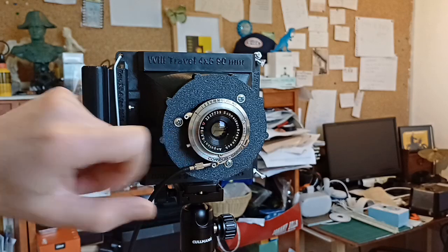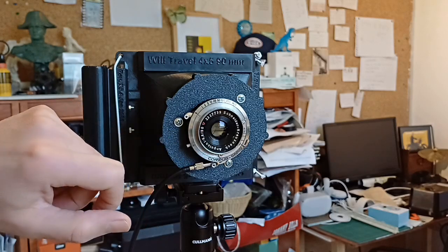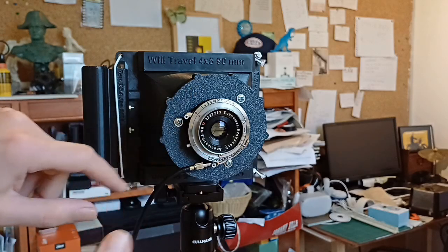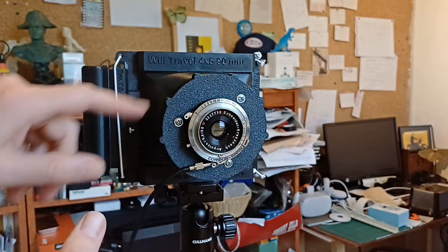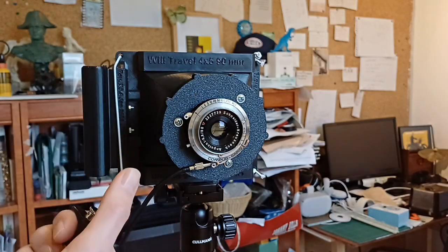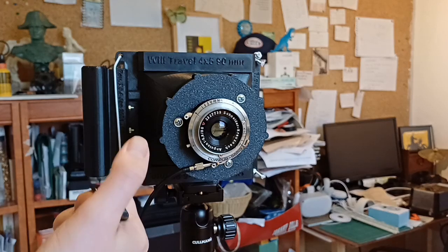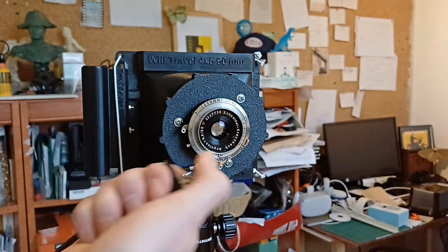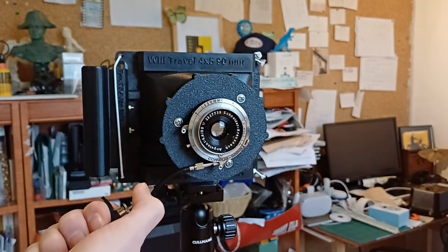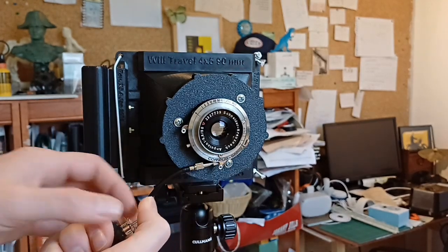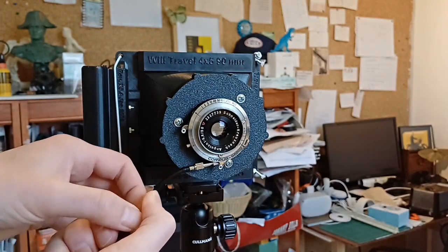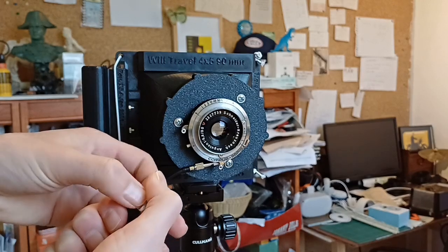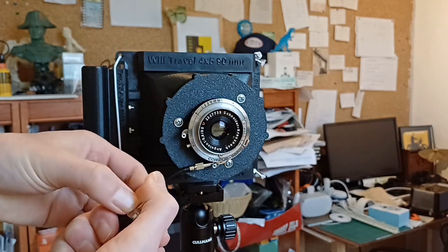preferred because when you open it in T mode, it stays open. B mode, in bulb mode, that is, you need to keep open with the shutter release. You also can use a little wheel here to lock it in.